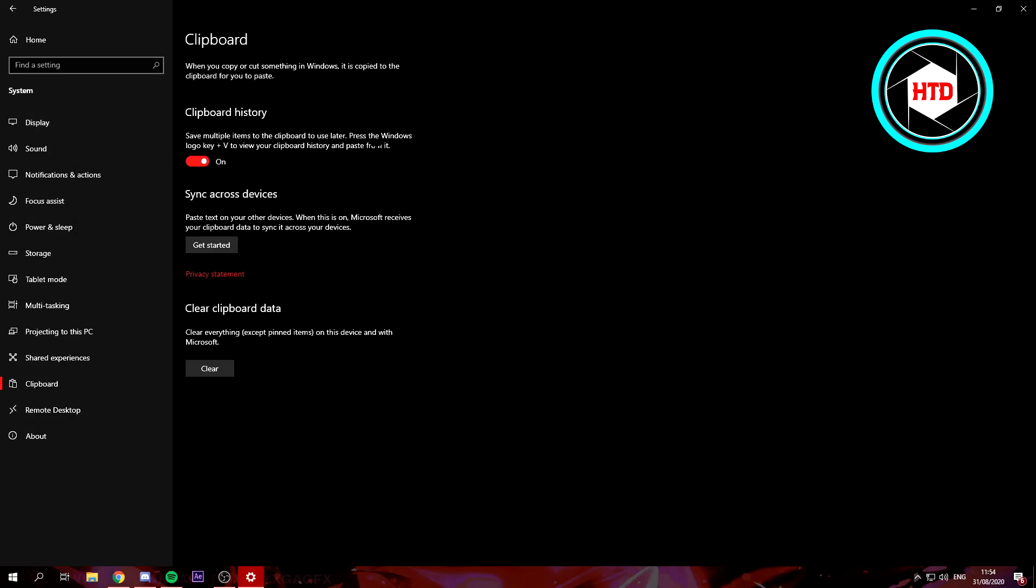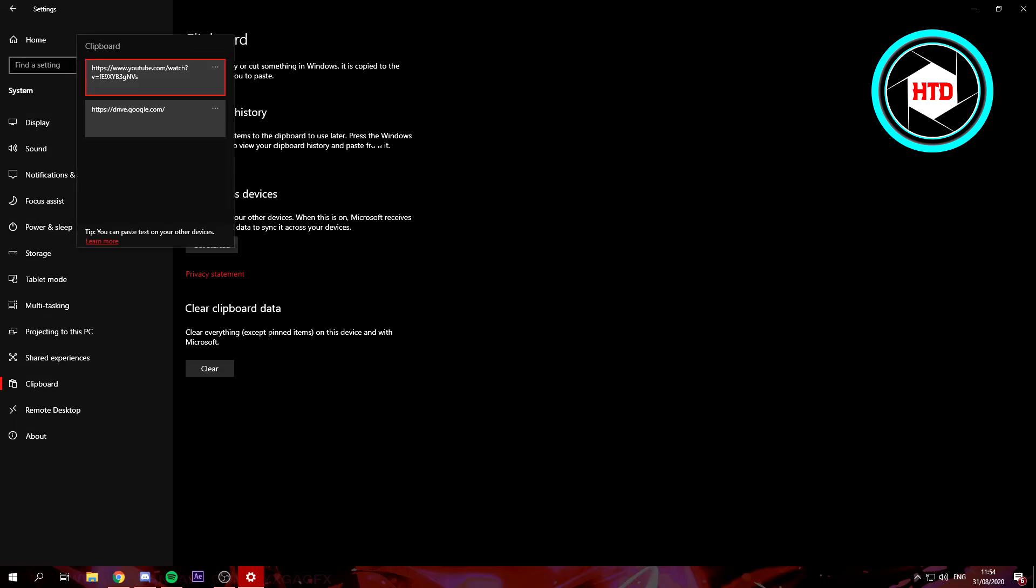So there might be way more for you. This clipboard will by the way keep filling up once you copy more and more links or something like that.